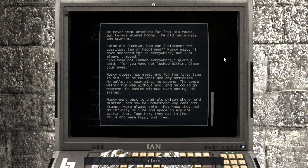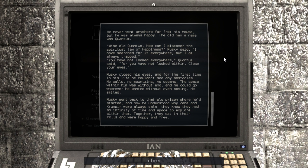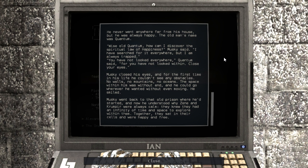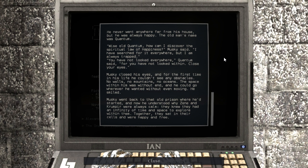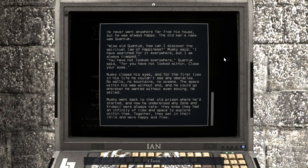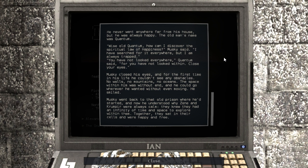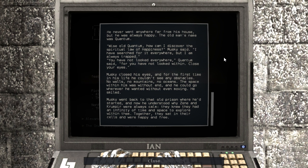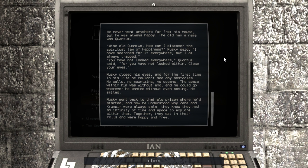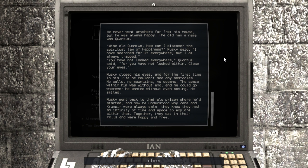Musky closed his eyes, and for the first time in his life, he couldn't see any obstacles. No walls, no mountains, no oceans. The space within him was without end, and he could go wherever he wanted, even without moving. He smiled. Musky went back to that old prison where he'd started, and now he understood why Zine and Krimpyr were always calm. They knew they had an infinity of time and space to explore within them. Together, they sat in their cells and were happy and free.